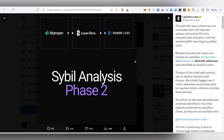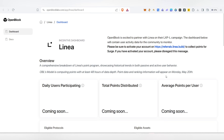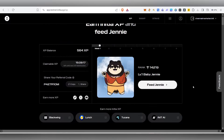Hello guys, welcome back to my channel. In this video we are going to cover three things: one is about Layer Zero airdrop - you can check if you are a sybil or not. They have announced a new spreadsheet and literally 8 lakh people were identified as sybil. Also Linea Surge is live, we can check our points, and in the Initia airdrop we can do multiple things to earn more XP.